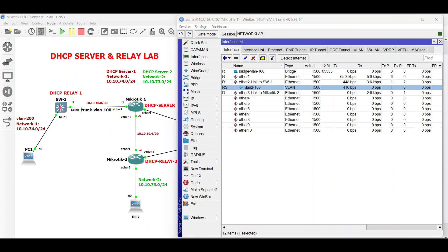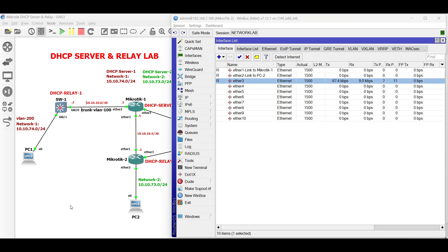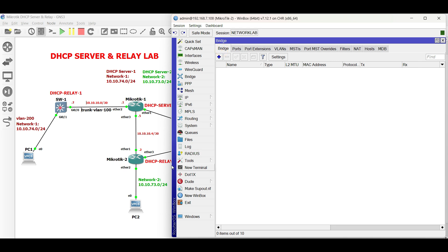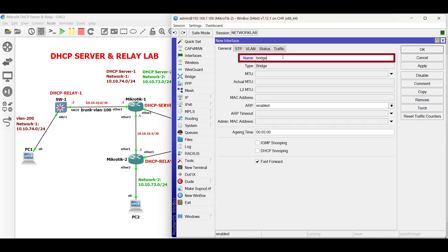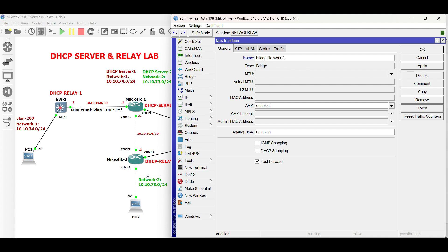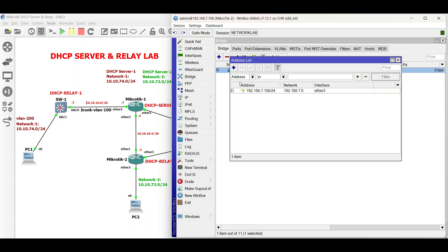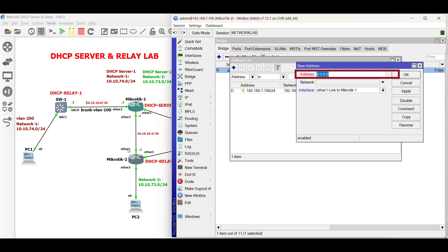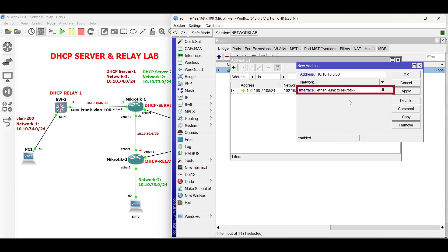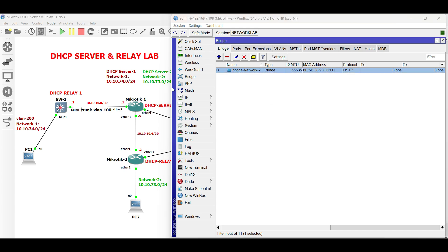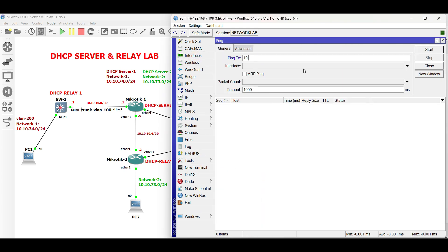Next, go to Microtik 2 and configure the interfaces and IP addresses. Create a bridge for network 2. Then configure the point-to-point IP address facing Microtik 1. Conduct a ping test to verify the connectivity.